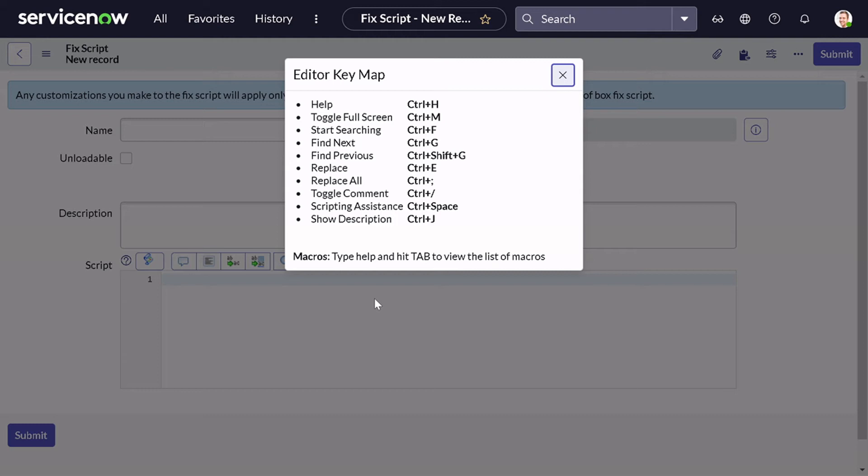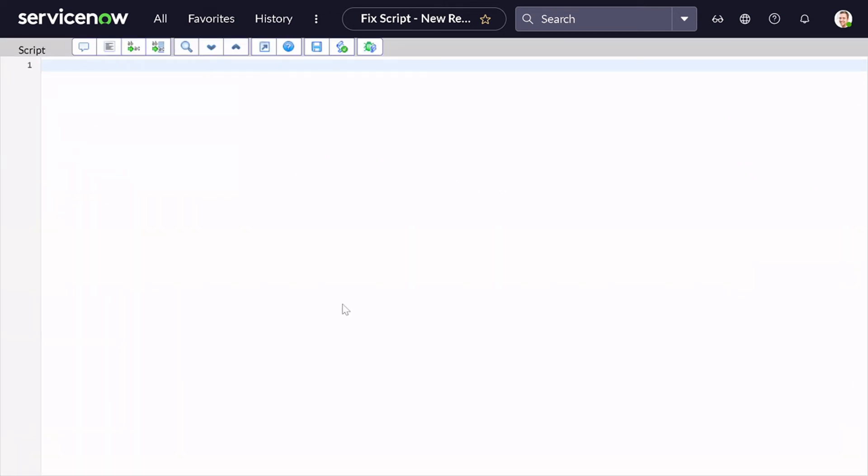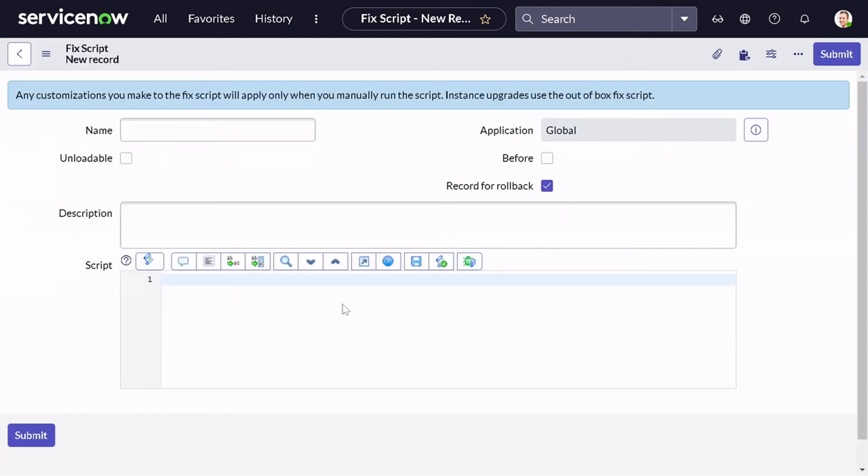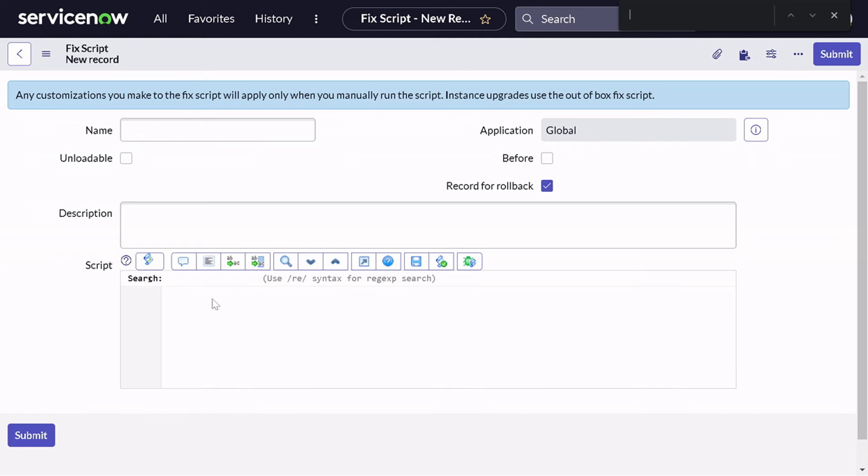If you want to toggle the screen to full screen, you can have Control M. So we'll try a couple of them. If I do Control M, it will toggle to full screen. If I come back, then you can simply type Control M. If you want to start searching something, you can do Control F. If you want to find next, it's Control G. If you find previous, then it's Control Shift G. Then for replace, it's Control E. You can do a lot of things.